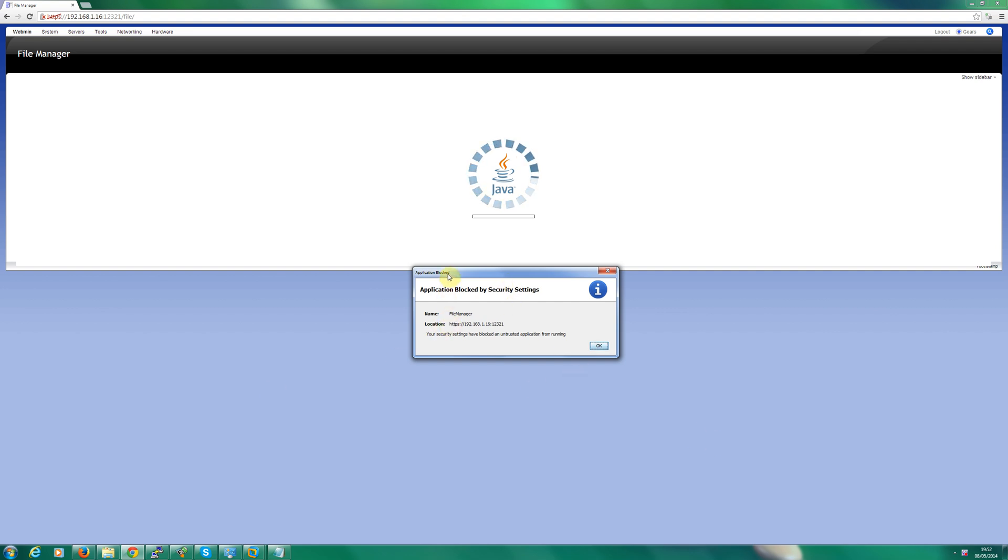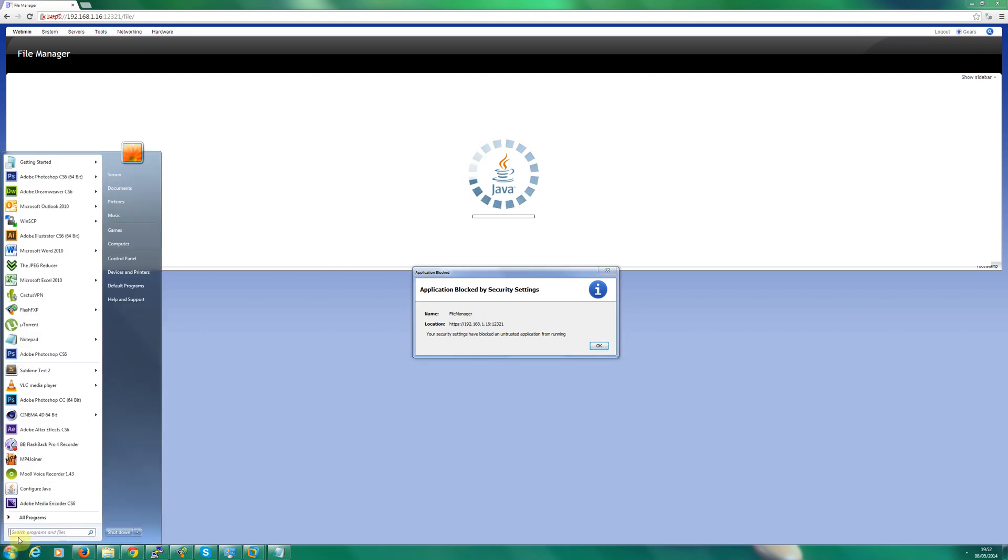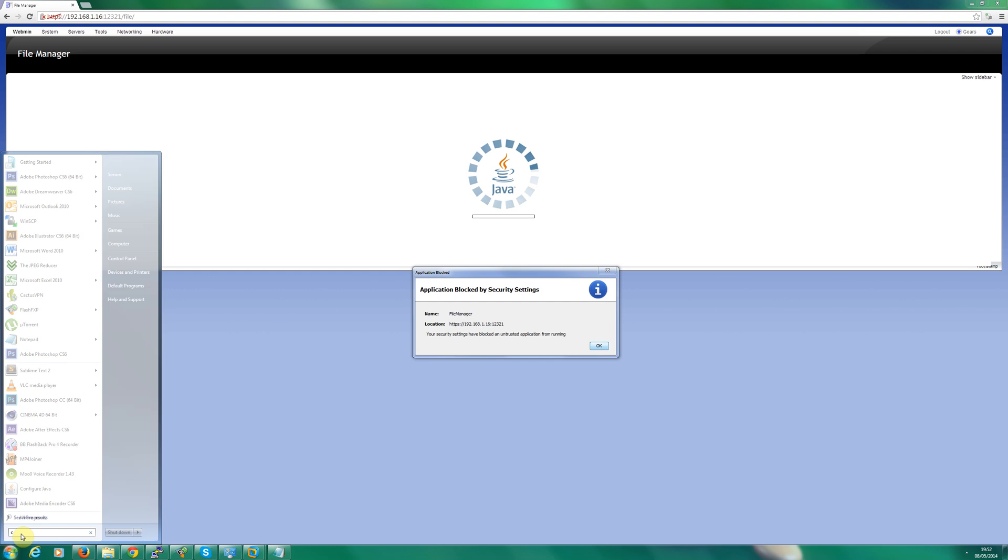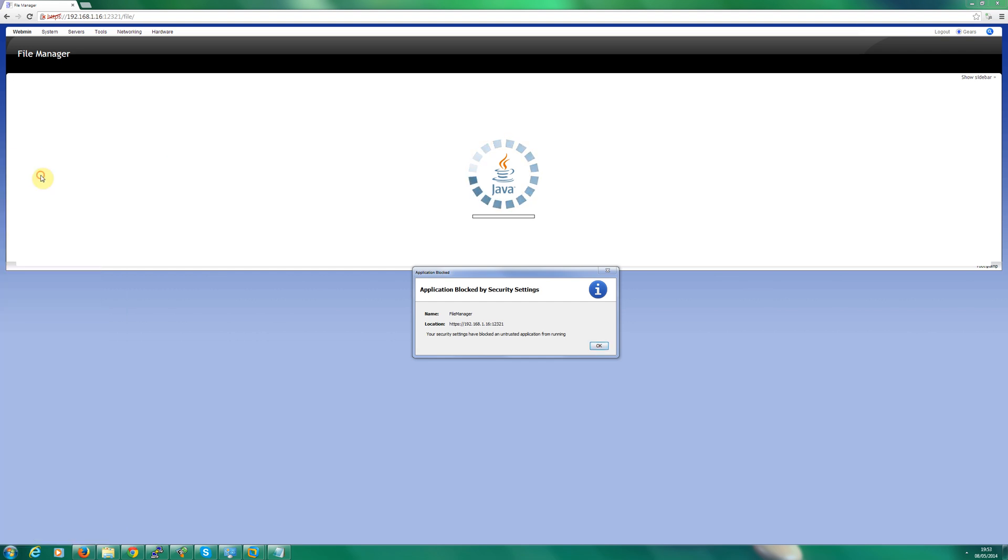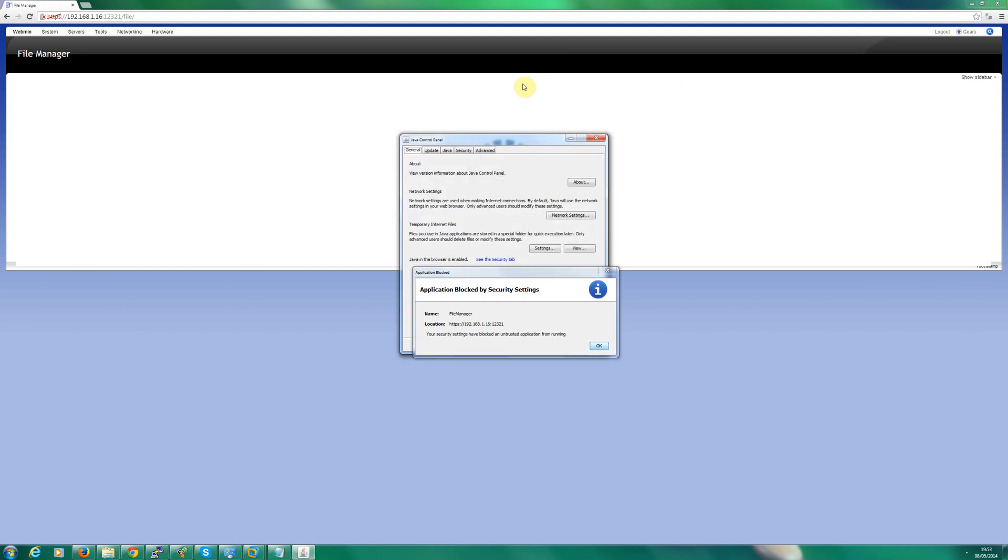So let's not waste any time and jump straight in. If you're running Windows 7, Vista, or Windows 8, simply go to the search facility, type configure, and I can see there configure Java at the top. I'm going to click that.